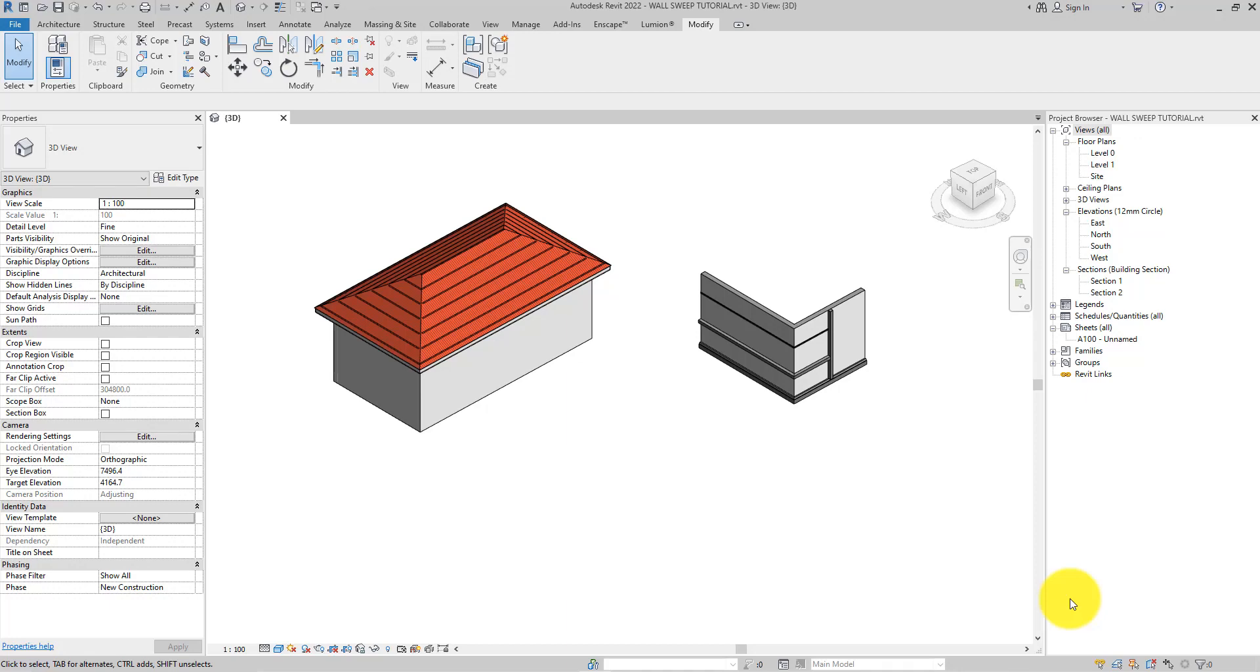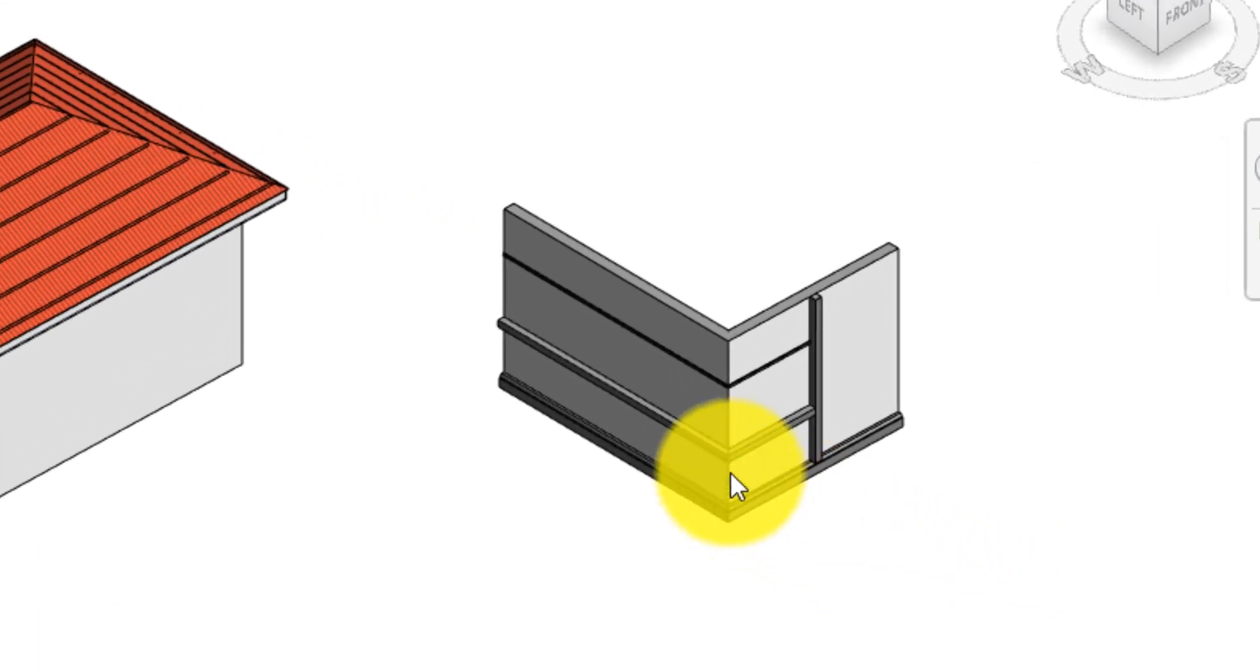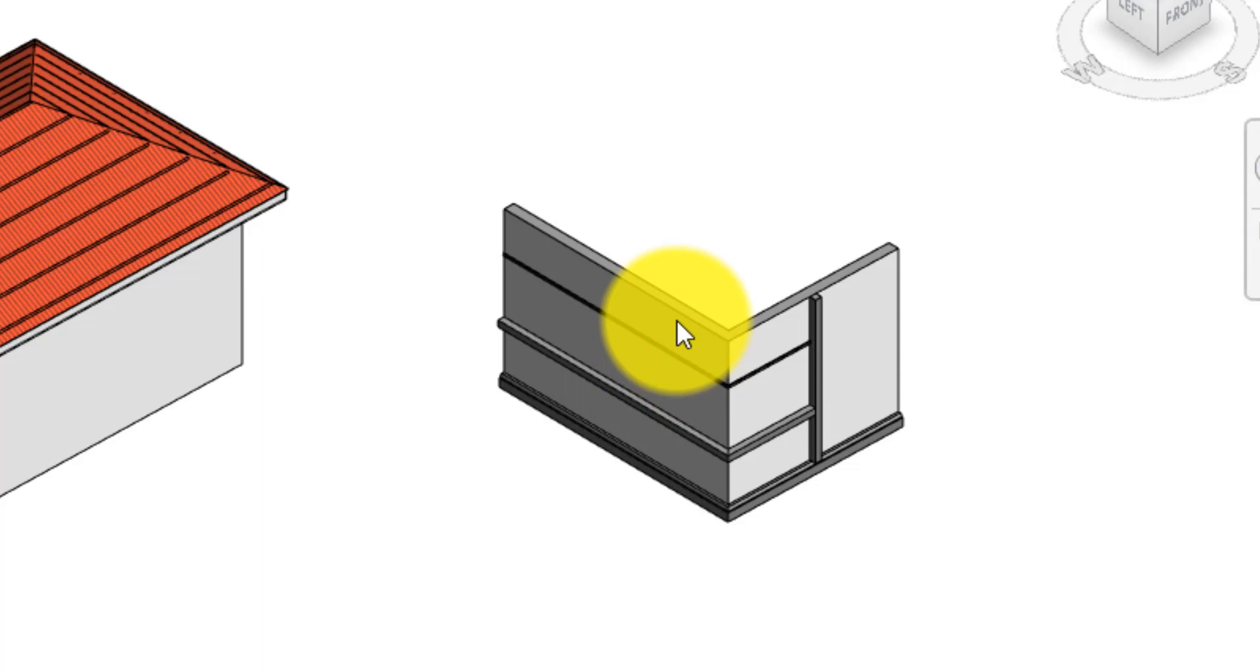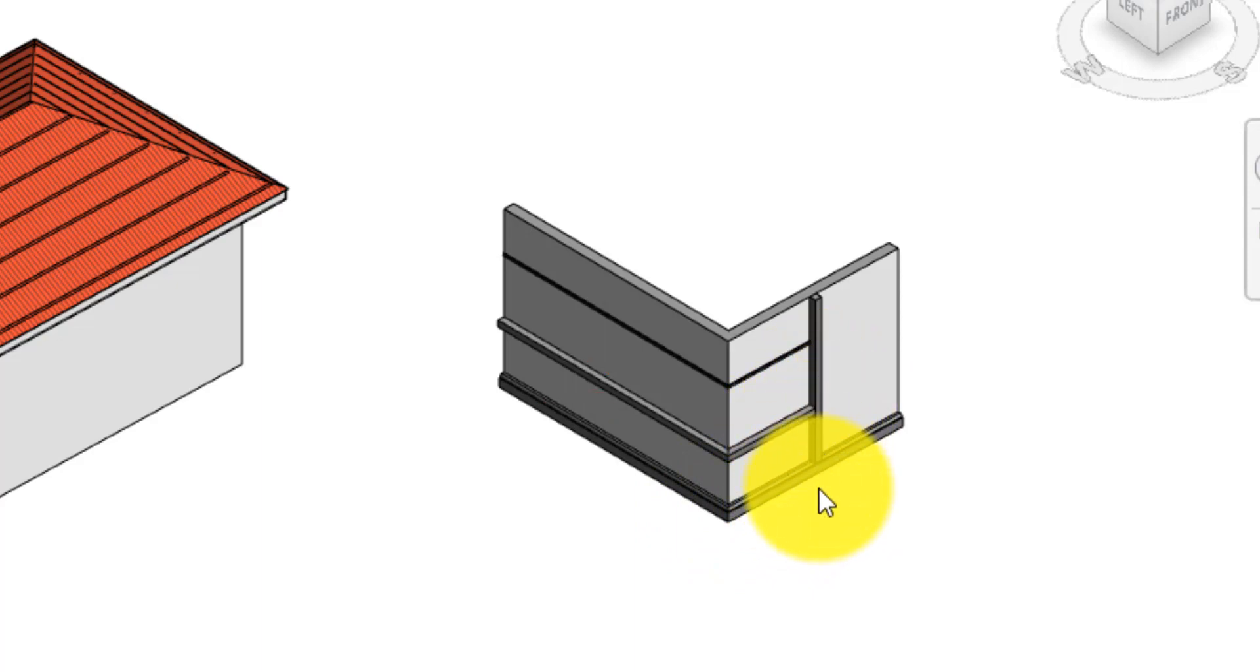The goal of this tutorial is to learn how to create wall sweeps for a variety of uses, from adding wall skirting and wall crown molding to other types of decorative horizontal or vertical projections to the wall.